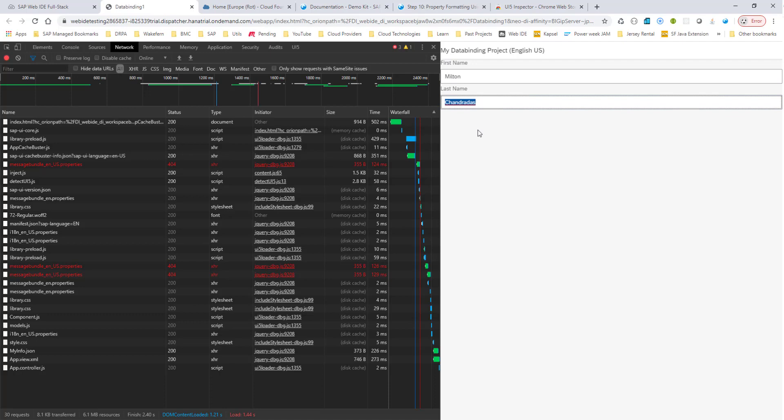This has taken more time than I expected, so I'll stop here. In the next session I'll talk a bit more about this binding. Thank you.